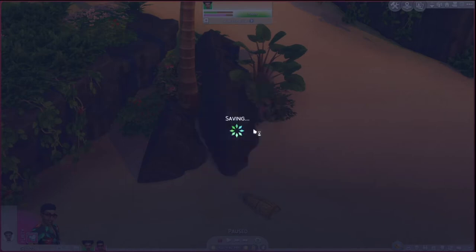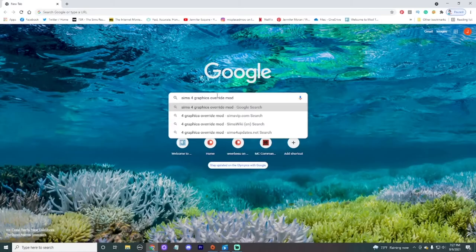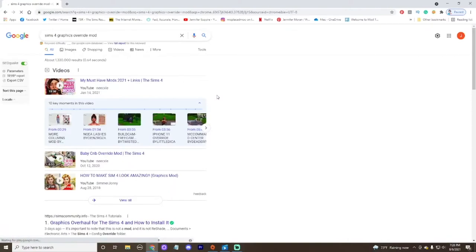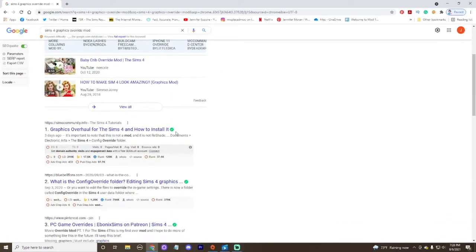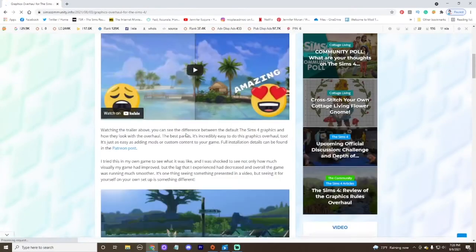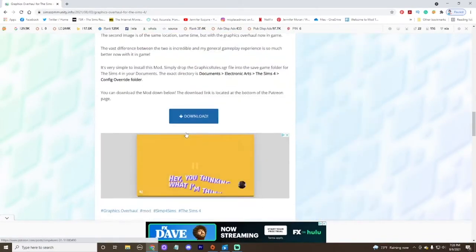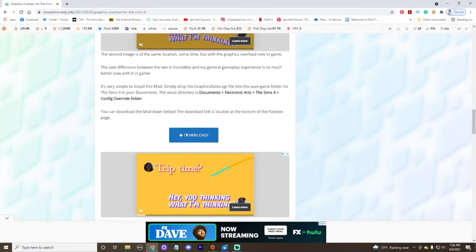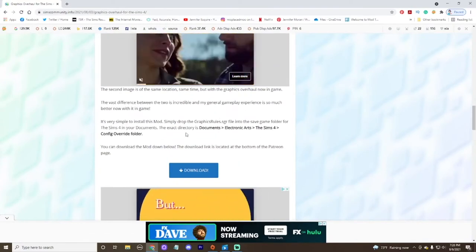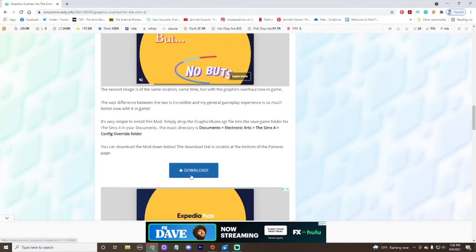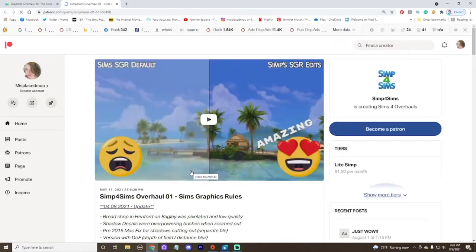Okay, let's go into the install process. Alright guys, so as you can see, I went to Google and I typed in Sims 4 graphics override mod. So we're going to search for that bad boy and we're going to find it right here. Graphics overhaul for the Sims 4 how to install. I'm going to link the mod and I'm also going to link this article for you guys.